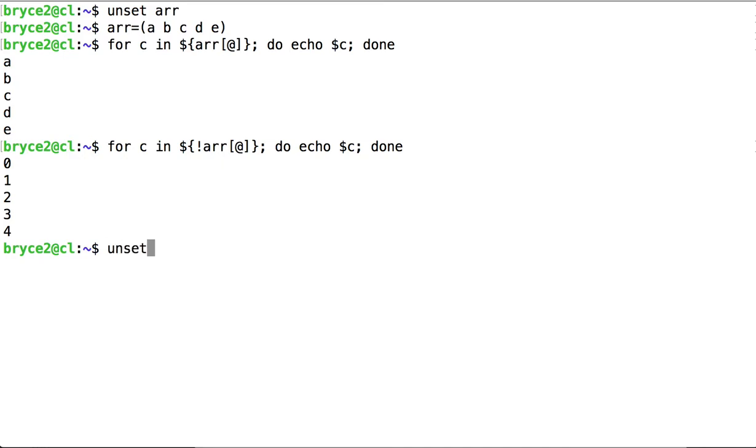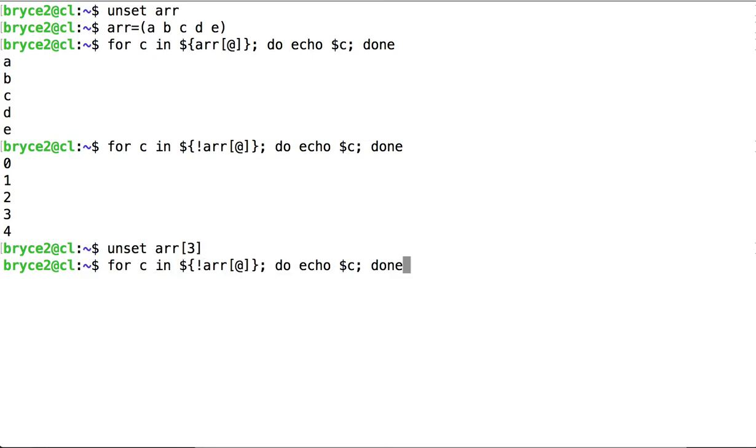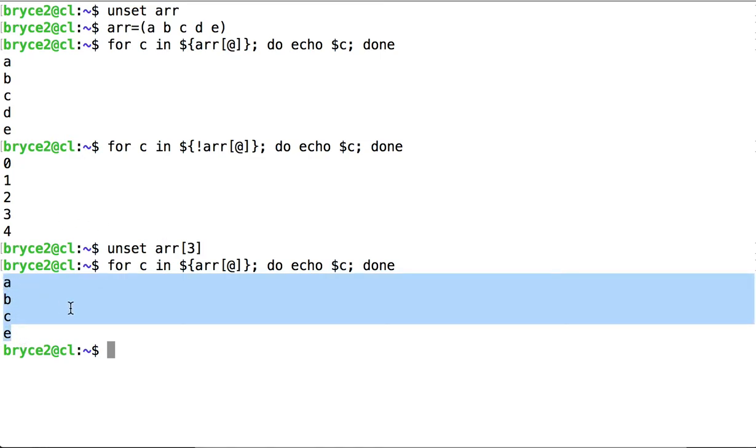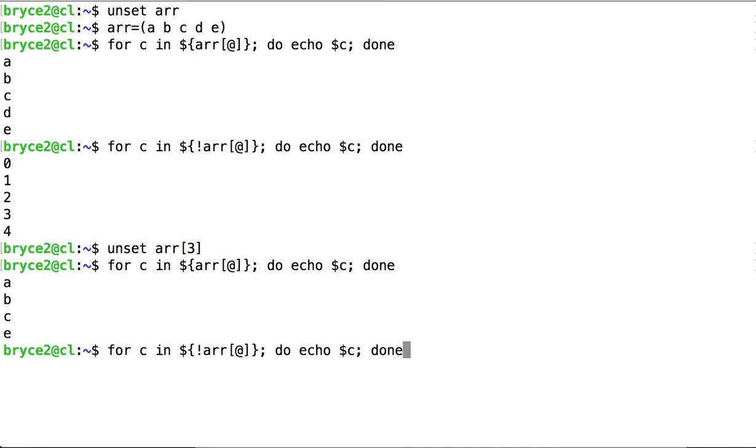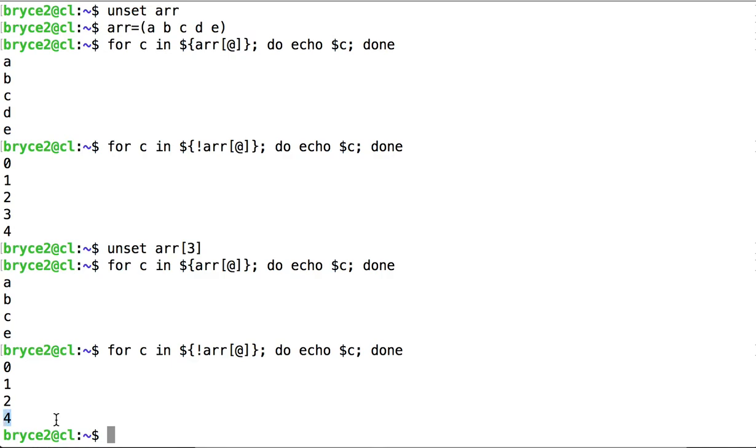So if we unset an index as we did before, and we run our for loops again, in the first one, we get the four values as expected. The odd behavior is when we loop through the indices and find that three has been removed, and even though we might think four would become index three, it's not. Four remains four, and we leave a gap at three.